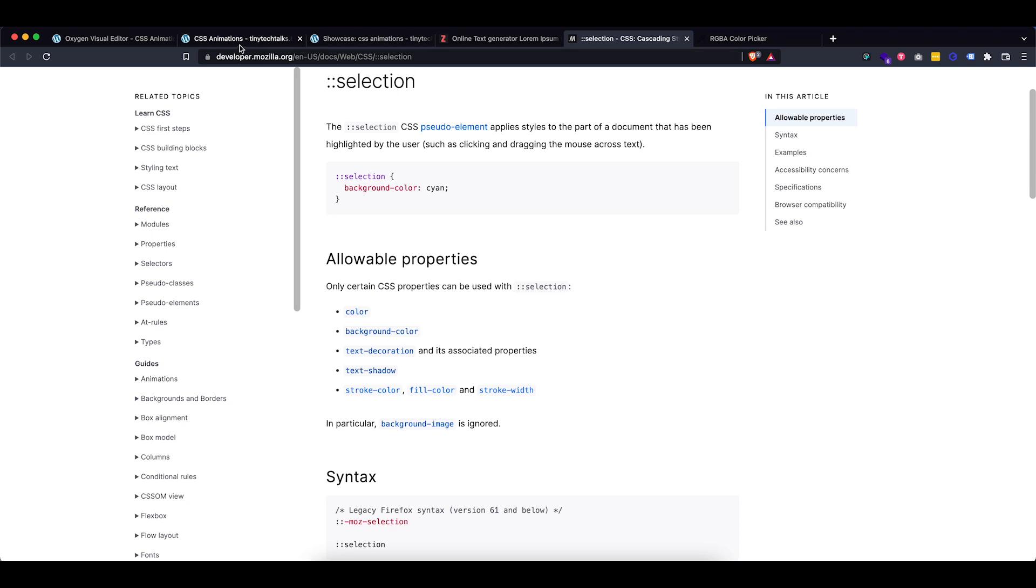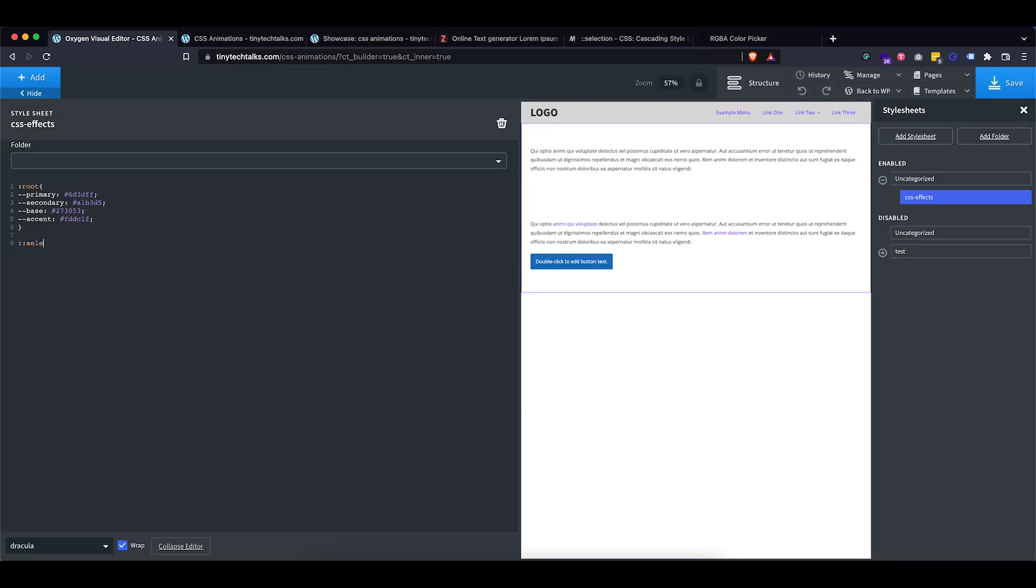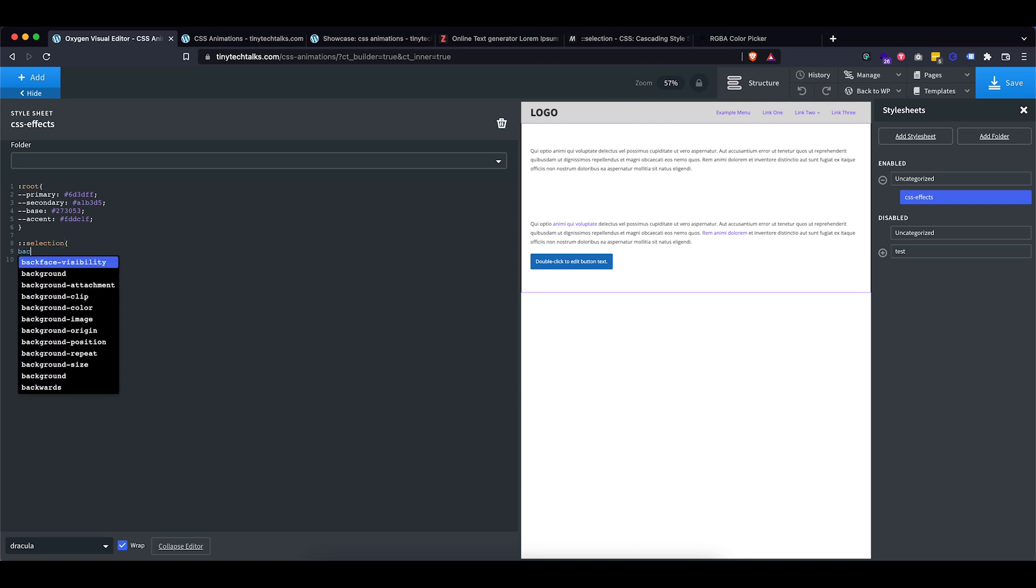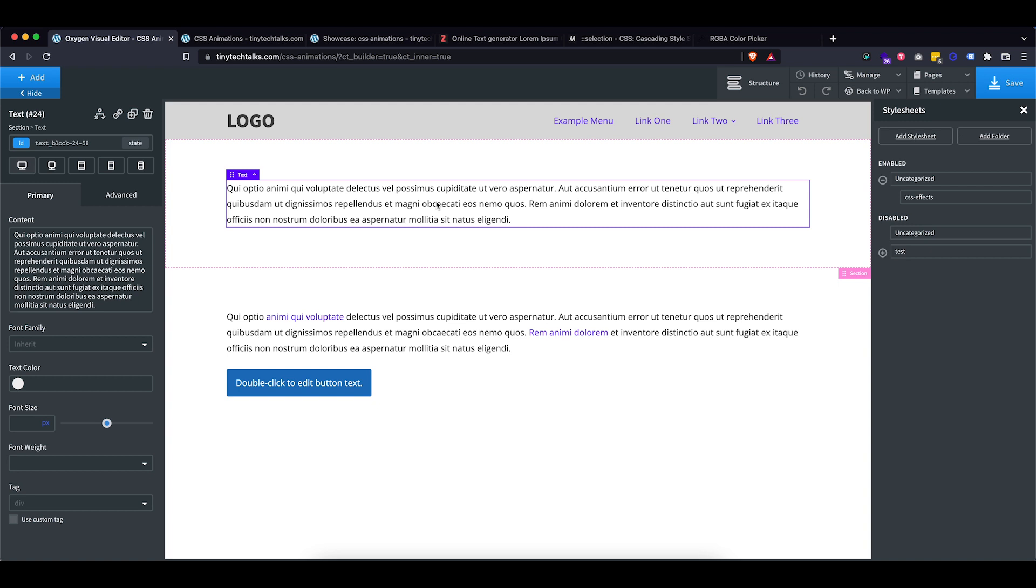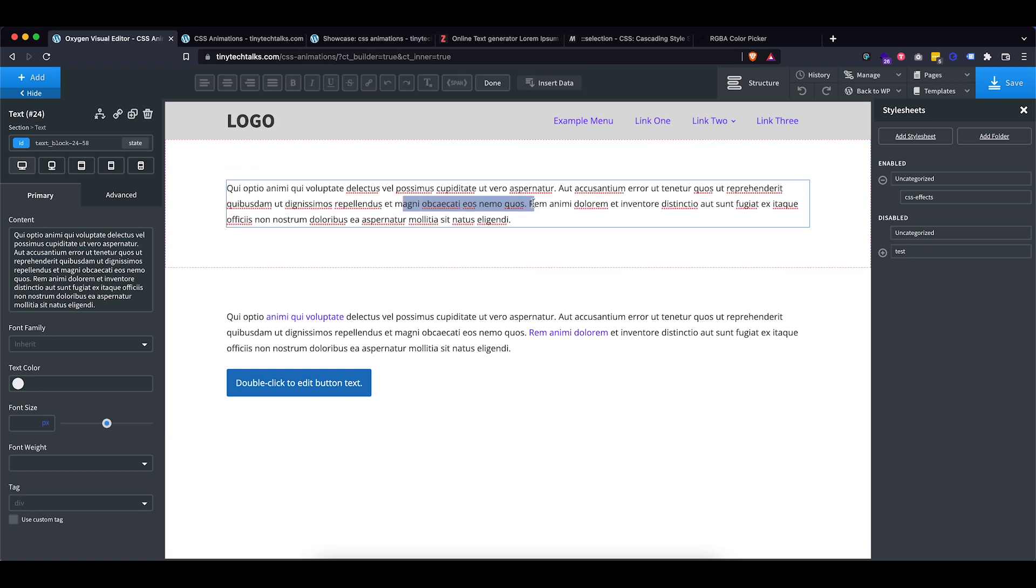So I'm just going to use that pseudo element selection and in this case, I want to change my background color and let's set it to my secondary color. So let's set that up. And as you can see right now, even in the editor, if I go in there and I select the color is now different.